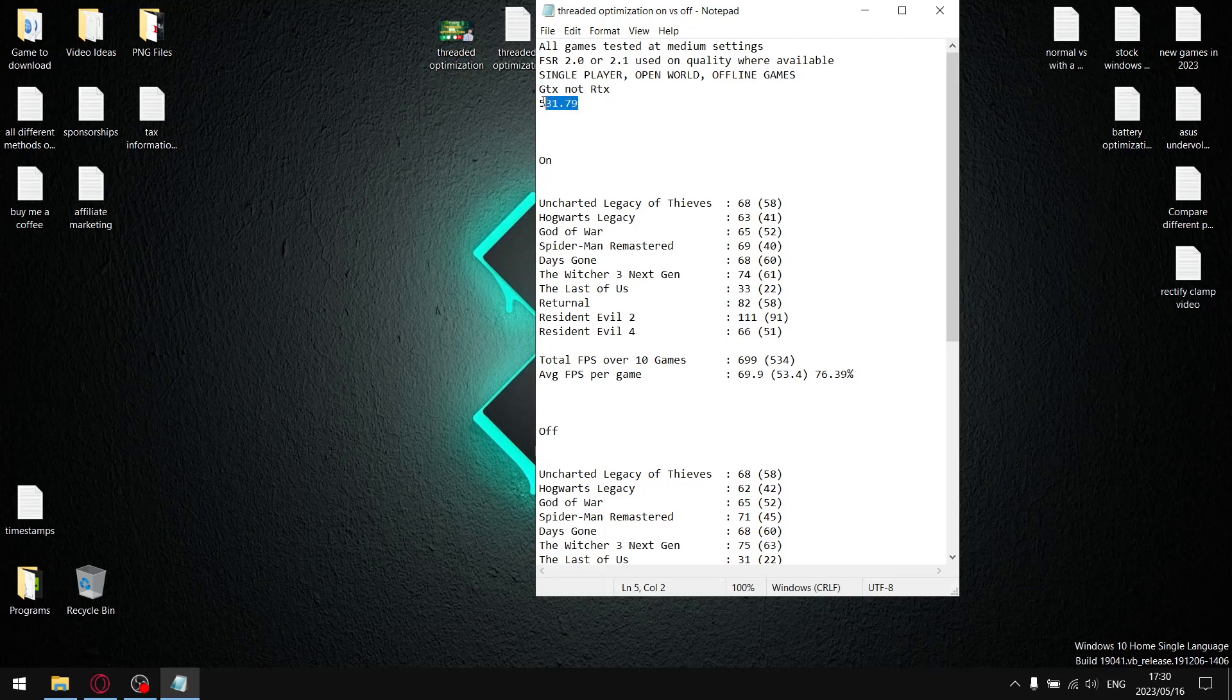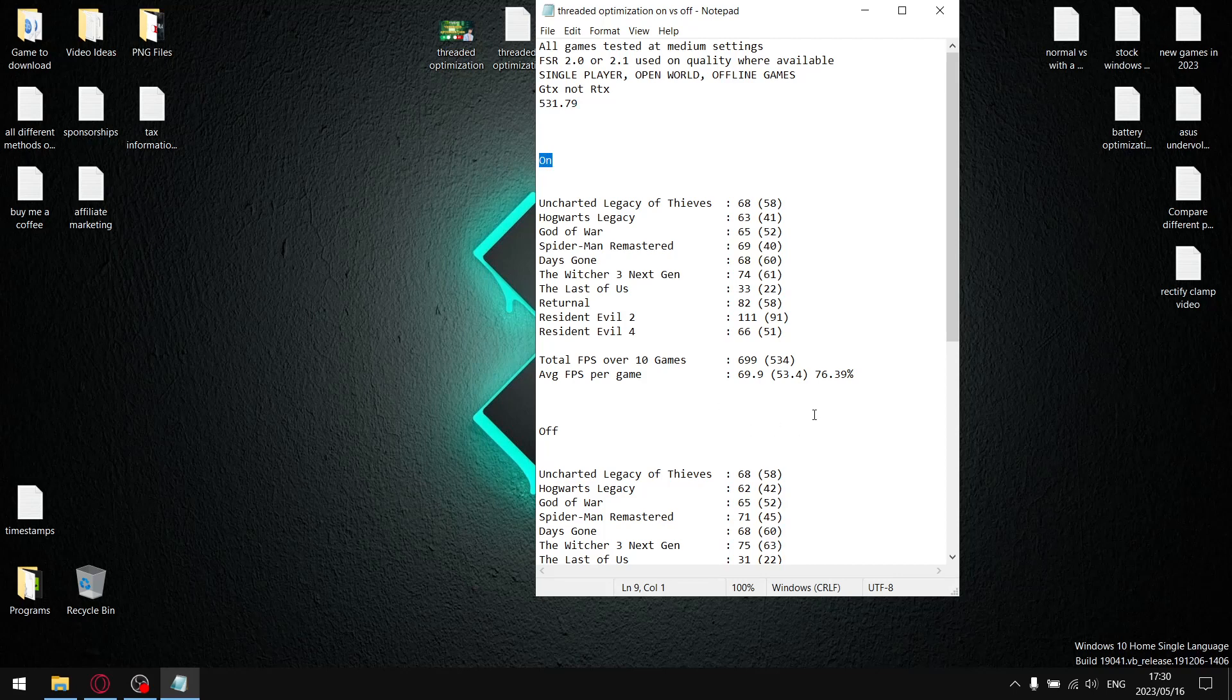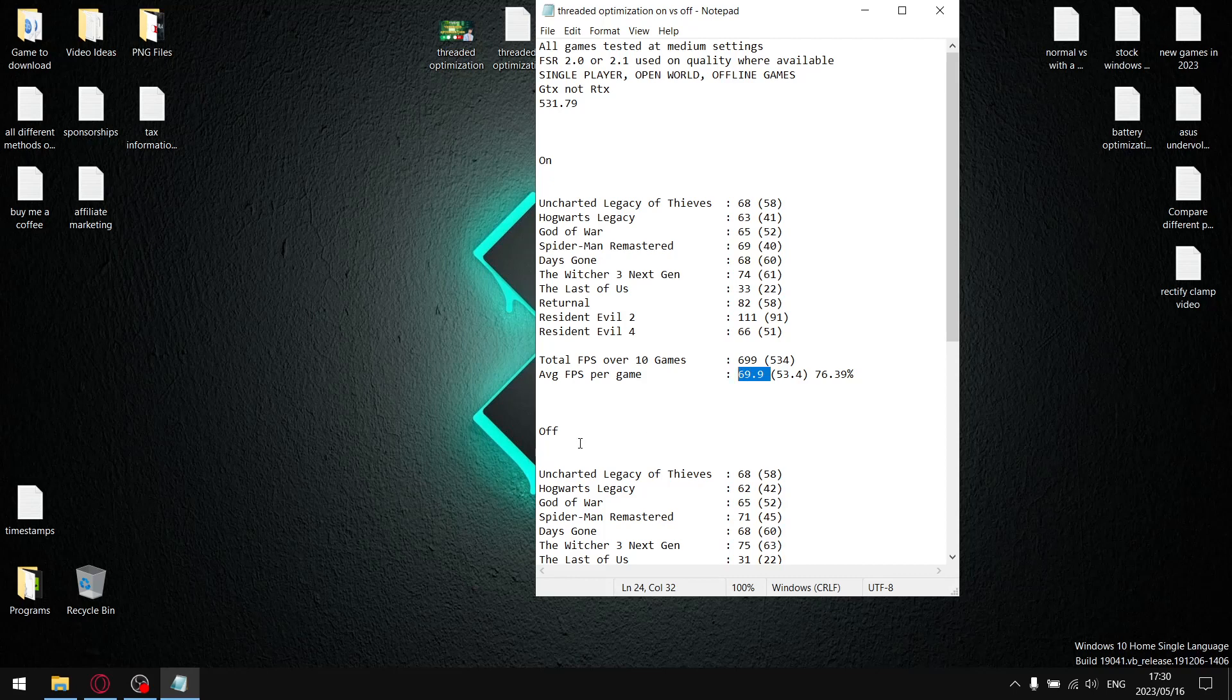Previously, I used to recommend switching thread optimization on. At first look, you'd think that's a good recommendation because if I add up all my average FPS over 10 games, I get 699, divided by 10, and my average FPS per game is 69.9.